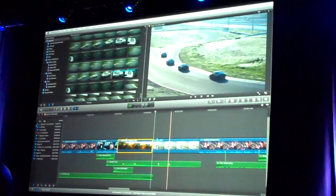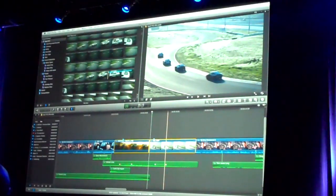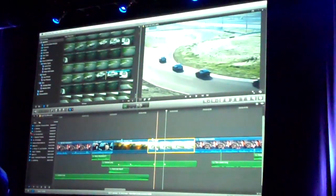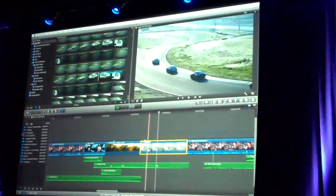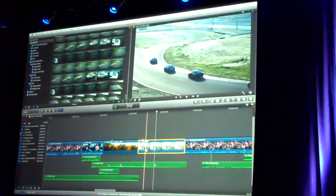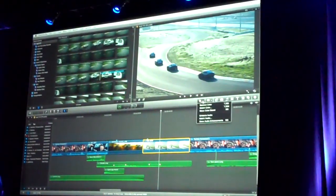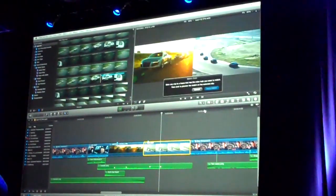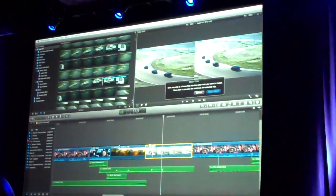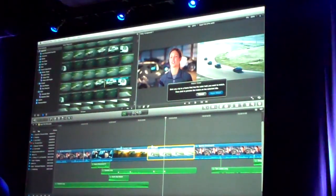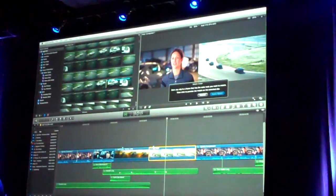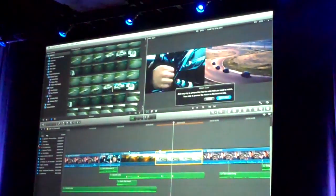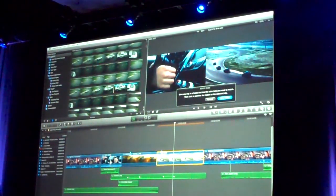The next thing I want to show is color matching. We have this clip that's a sunset shot, and the next one is the cars driving away — it'd be nice if those two matched. All I have to do is come up here and choose match color. This brings up a two-up display, and then I just select the clip I want to match to. If we want to match to the interview shot, I just click.